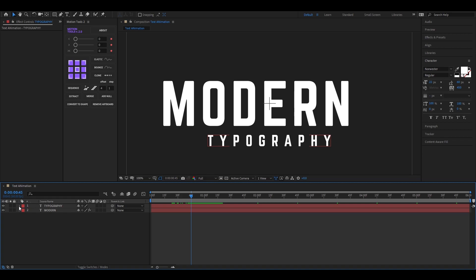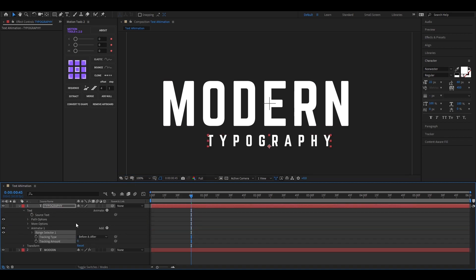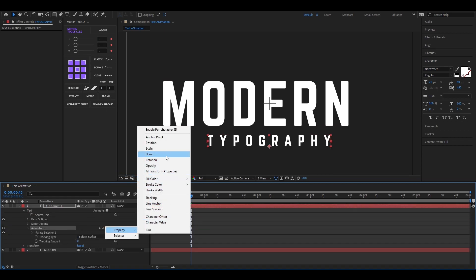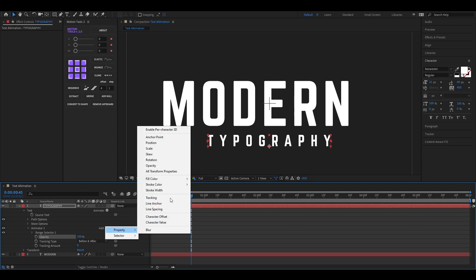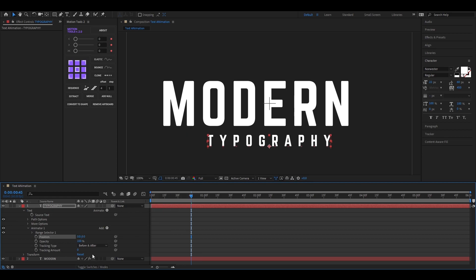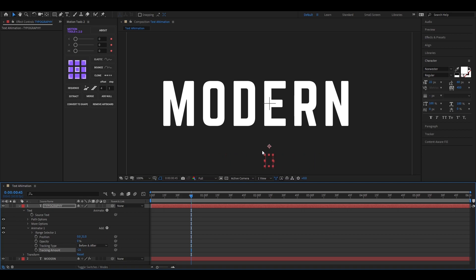Now open the layer, click on this animate button, then select tracking. Now click on this add button and bring the opacity and position property. Now change the position of the text just like this. And set the opacity value to 0. Also decrease the tracking amount just like this.